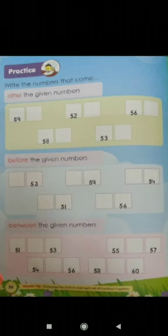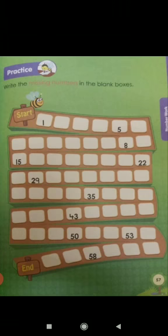Write the numbers that come after the given numbers — you have a practice page here, you can practice this page. Okay children, page number 56: you have to practice all three — after the given numbers, before the given numbers, and between the given numbers. Please practice it in your rough notebooks. And write the missing numbers in the blank boxes. You have 1 to 60 here, but I will be giving you only from 1 to 50 the missing numbers. So please practice from 1 to 50. Page number 57.